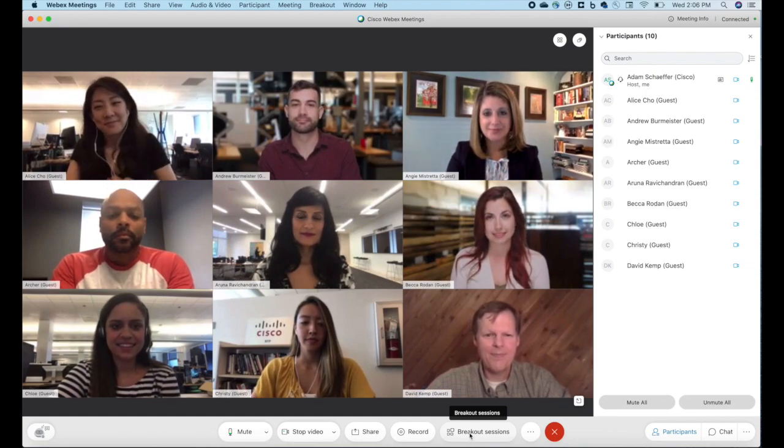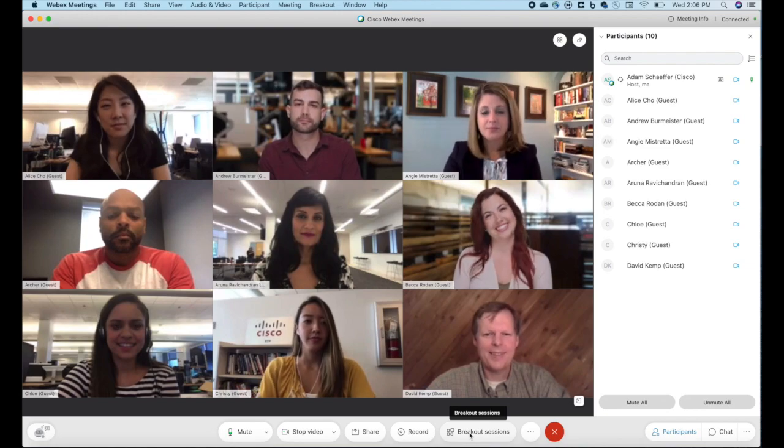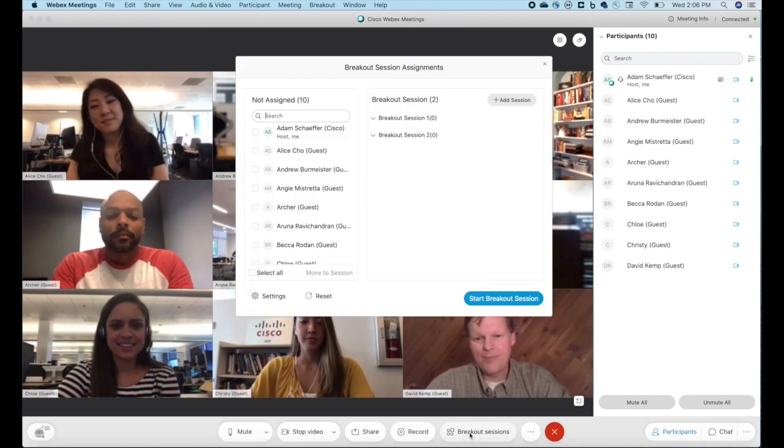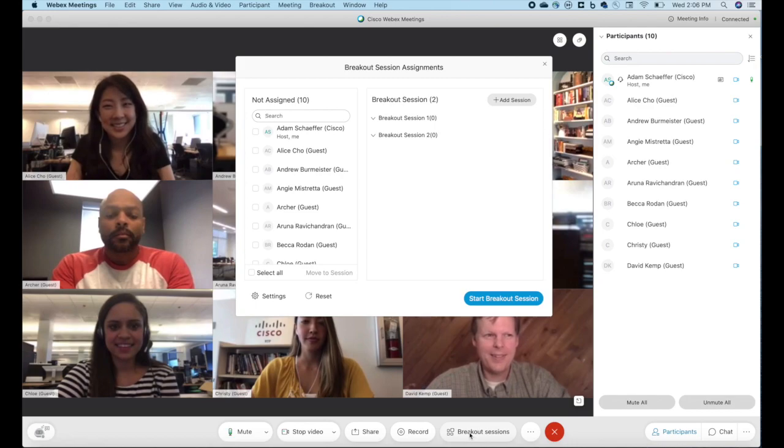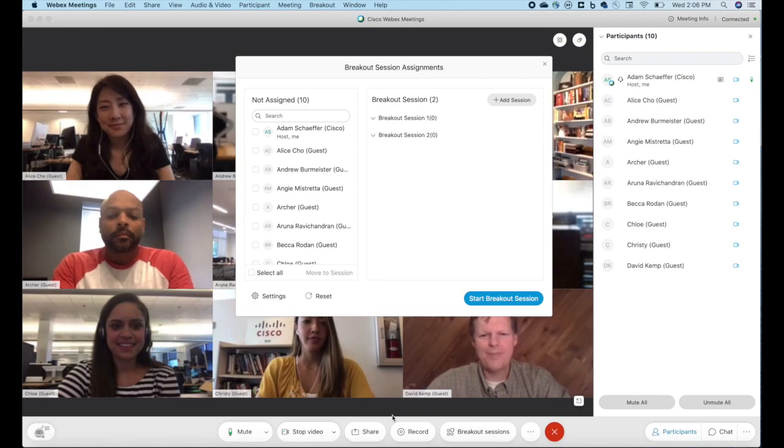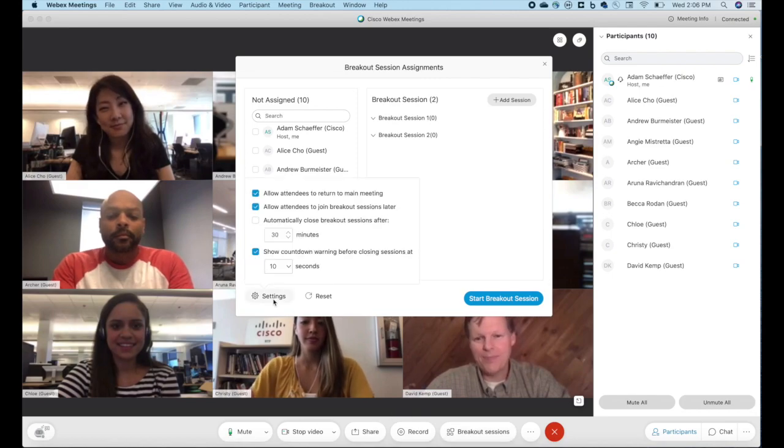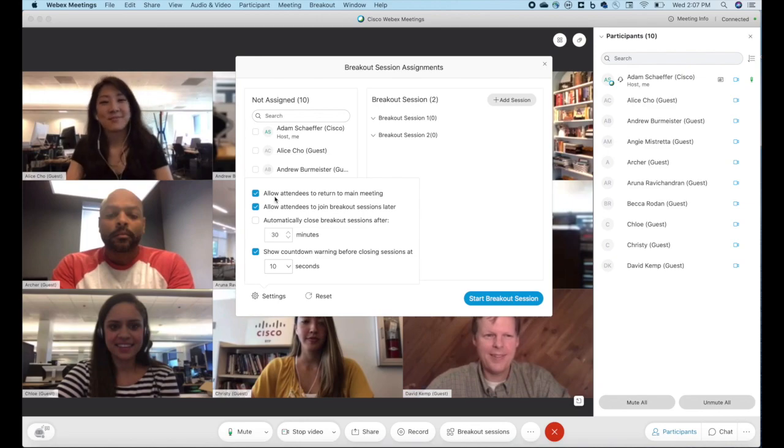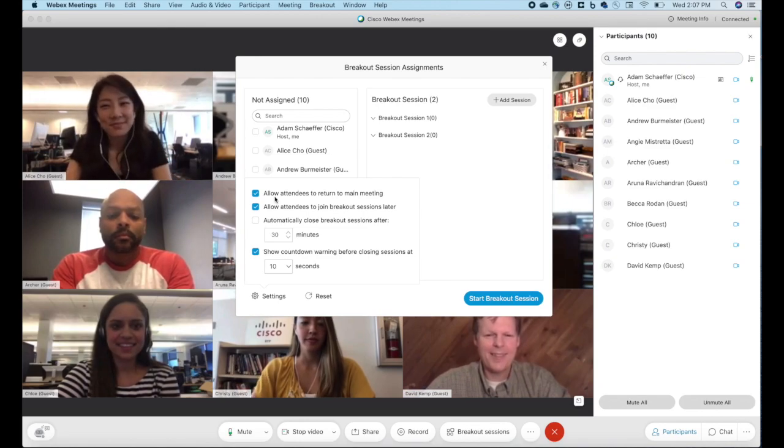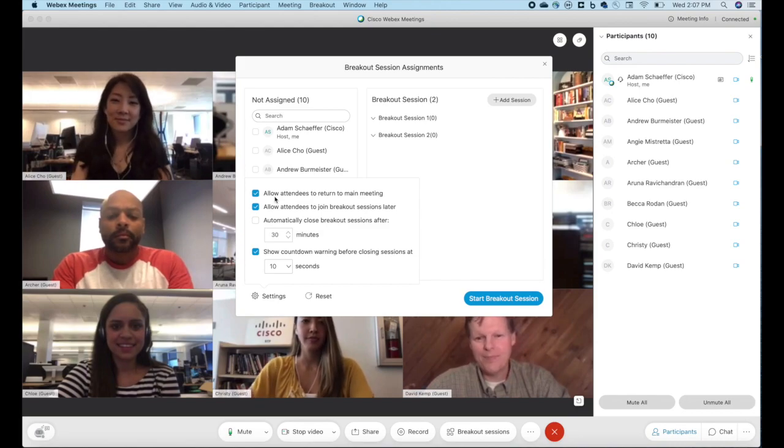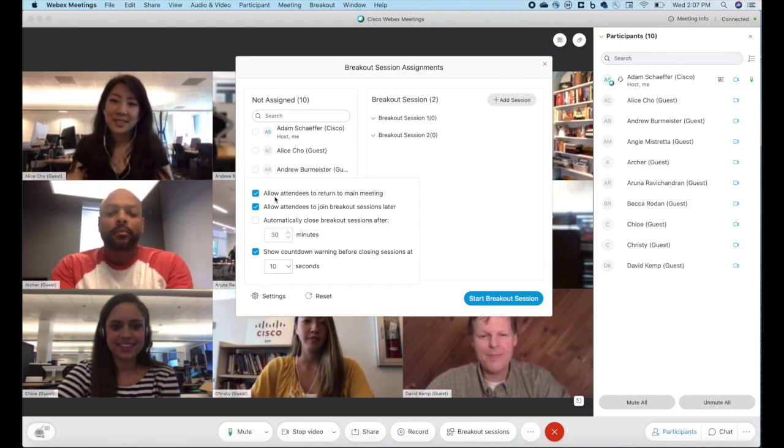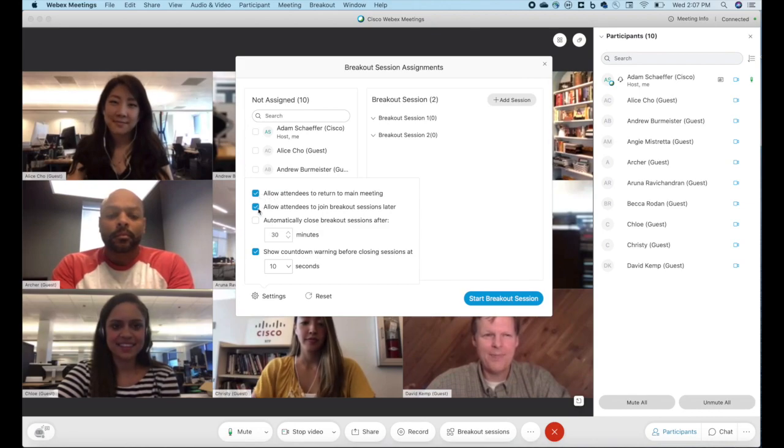So go ahead and click the breakout sessions button. In the window that appears you have all of your breakout session functionality. I want to point out some settings that are key before we actually break this group apart into multiple sessions. You have settings here. You have the option to allow attendees to return to the main meeting. If you uncheck this, they are going to be locked into that session for the duration of the session or until you manually request that those sessions close.